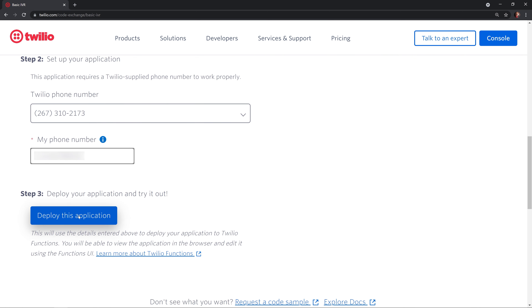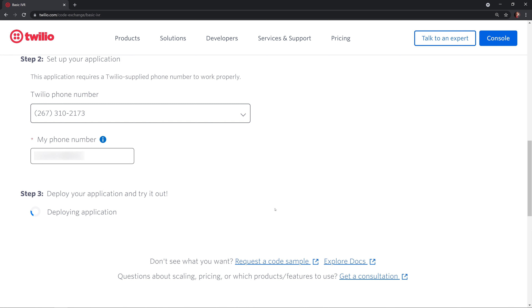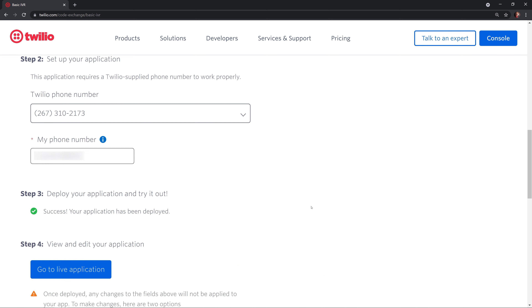We're going to quick deploy the basic IVR project to Twilio, so all we need to do is make sure that we're logged in. Select a Twilio phone number from the list that you want to use for this application, and then supply your personal phone number to test out the application.